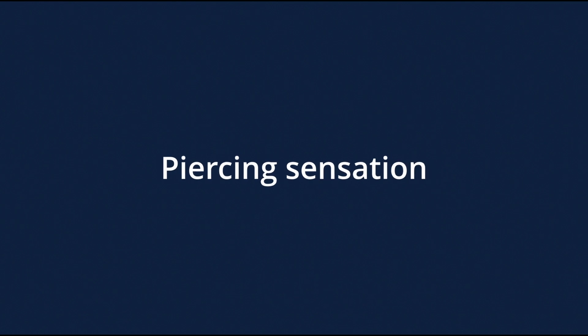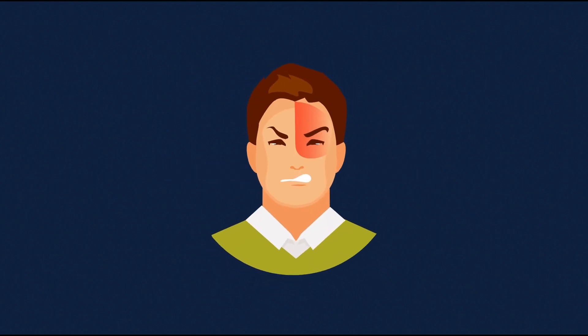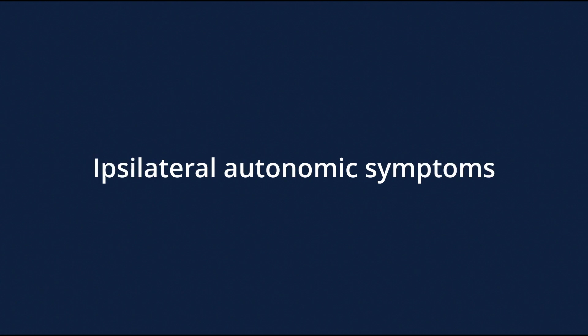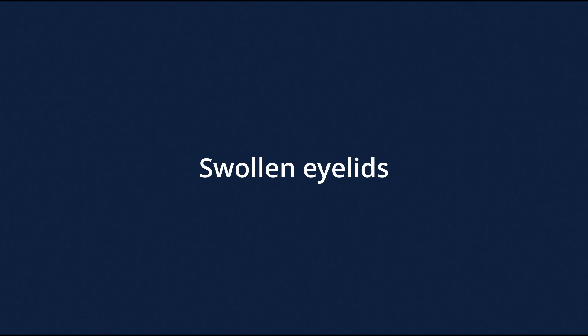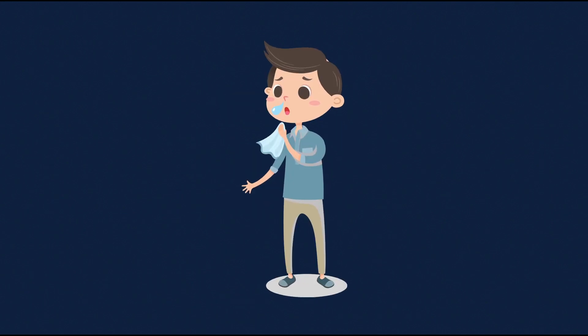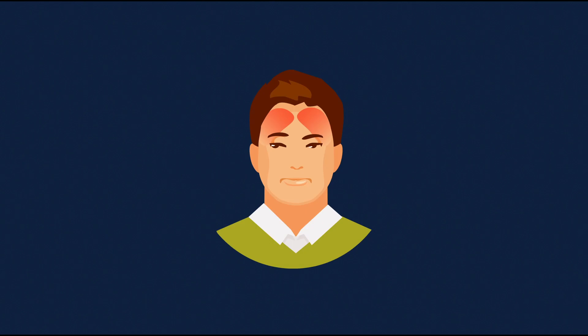often described as a sharp or piercing sensation on one side of the head, in or around the eye. It is characterized by ipsilateral autonomic symptoms. These include conjunctival injection, eyelid swelling, lacrimation, nasal congestion, runny nose, forehead and facial sweating or flushing.